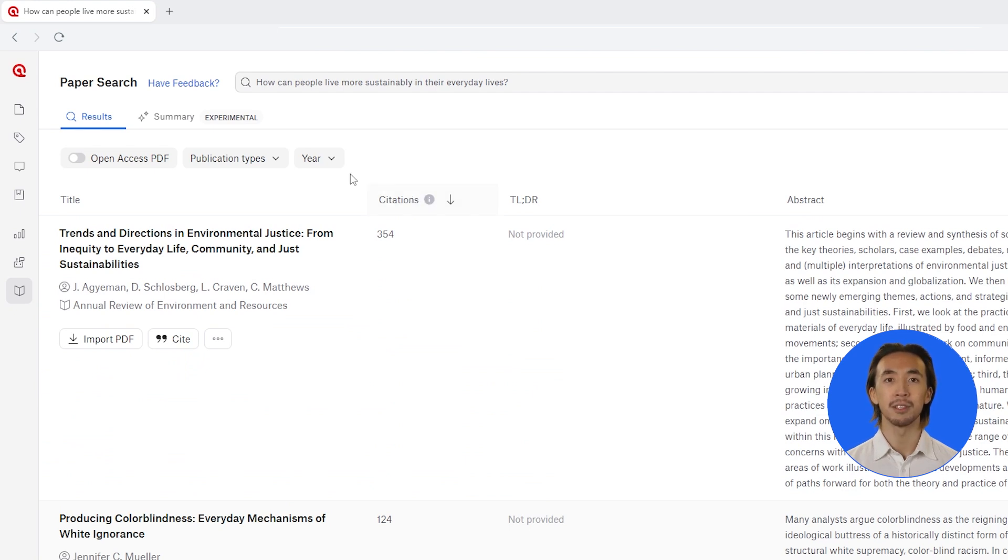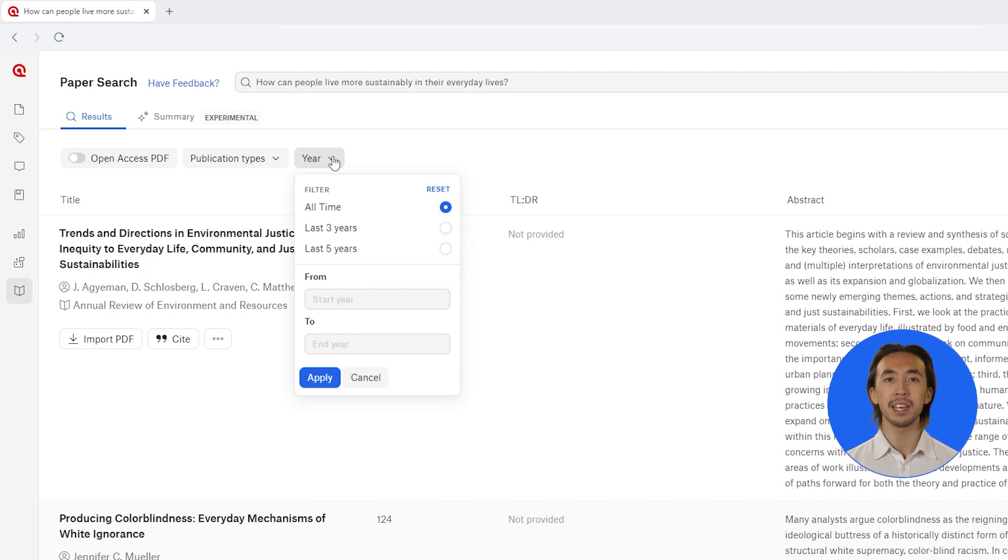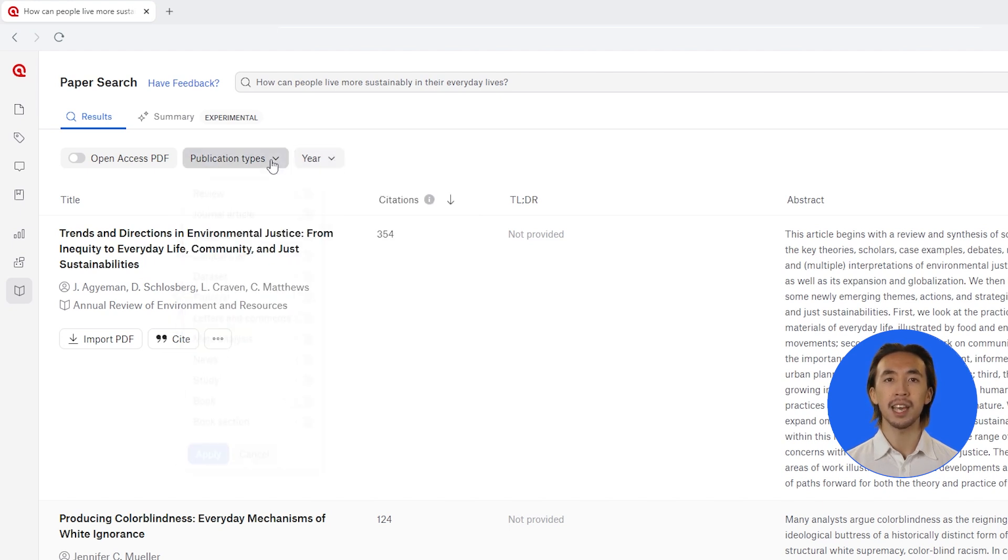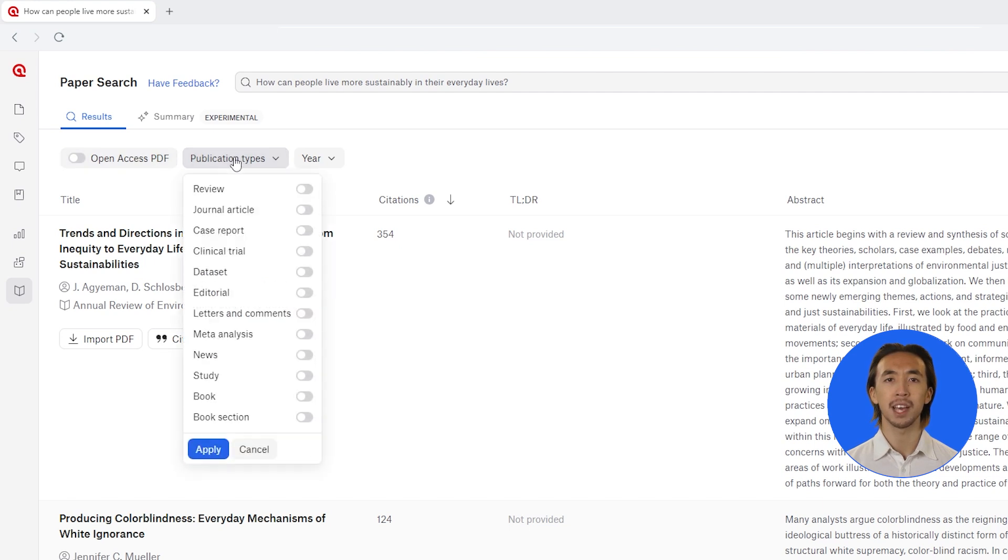Apply filters to focus your literature search by publication dates, specific types of publications, and open access articles. For example, perhaps we want to narrow down our search to only journal articles.